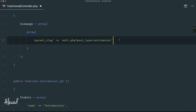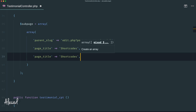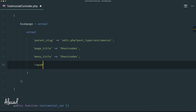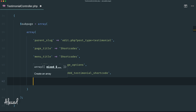It might sound crazy and inconsistent, but it actually works. Let's continue by defining the page title as something like 'Shortcodes', then duplicate that line for the menu title to keep it consistent. The capability will be manage_options as usual, and the menu slug will be something unique with our prefix — something like alicad_testimonial_shortcode.